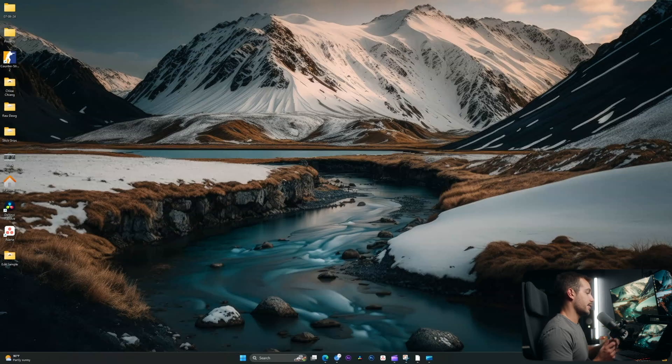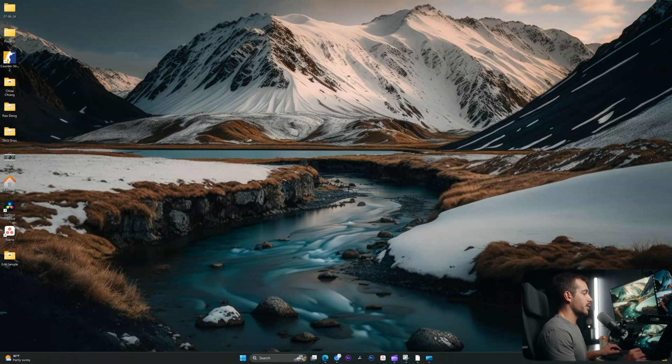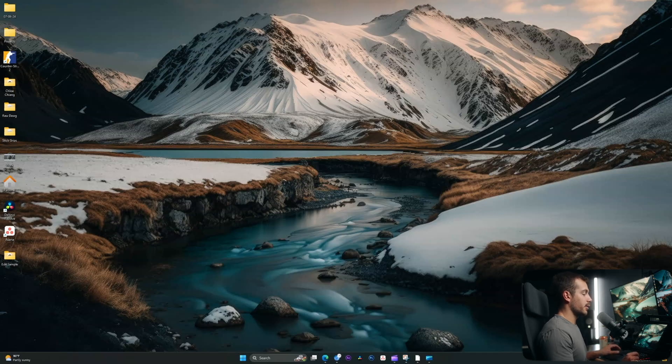All right guys, so here I am on my desktop. For today's tutorial, we're going to be using a completely free software called Indigo PDF Tools.